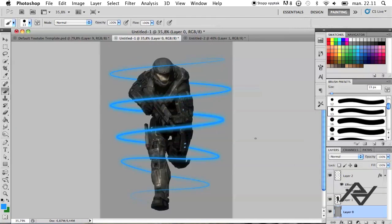Yo what's up guys, Pat Designs here and today I'm going to show you how to make these light beams in Photoshop CS5.